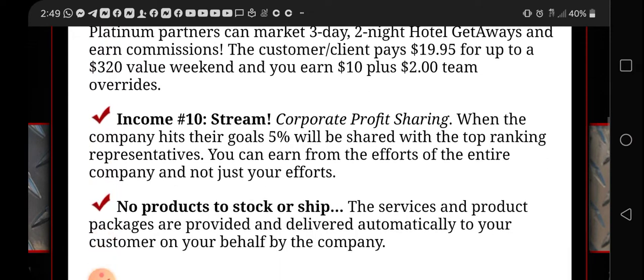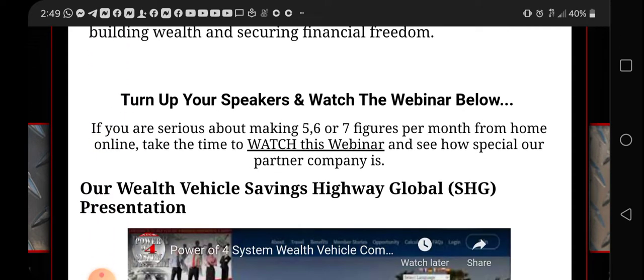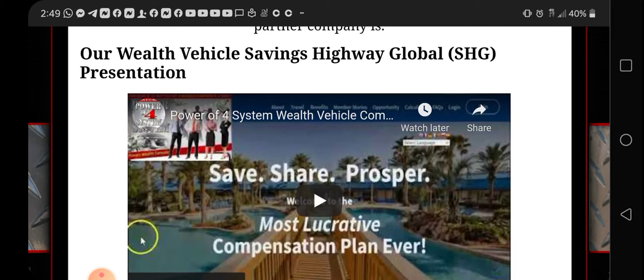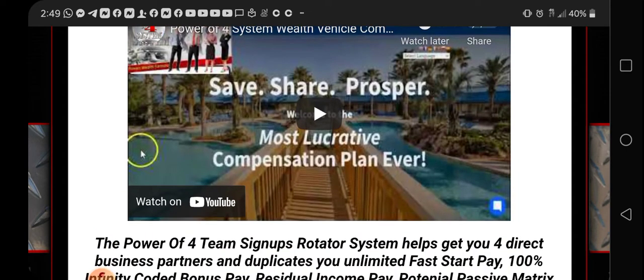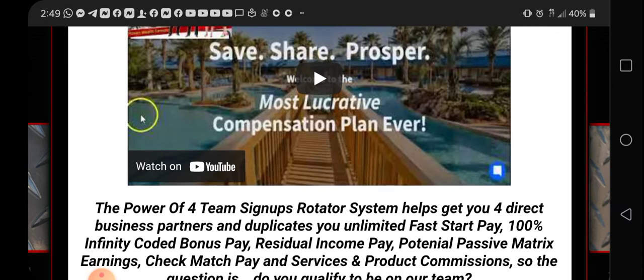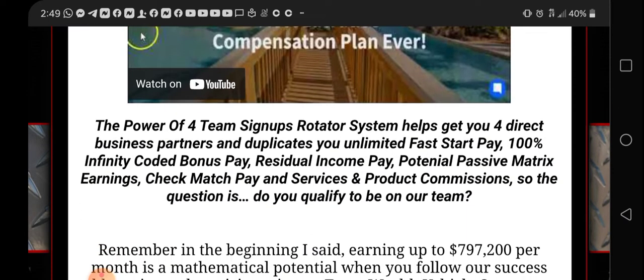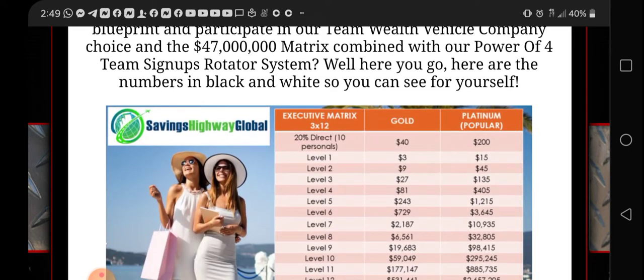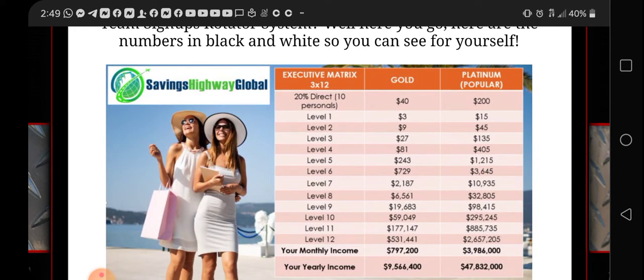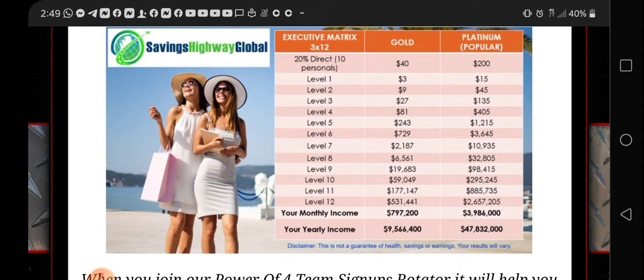Number three, you get monthly referral pay residual. You earn 50 to 100% fast start with weekly pay. You also earn 25% monthly referral paid combined by the matrix. This goes through all the ways that you can get paid with Savings Highway, which is 10 different ways with this system. This talks about the compensation plan. There's a video that explains it and teaches you how to get started with Savings Highway.